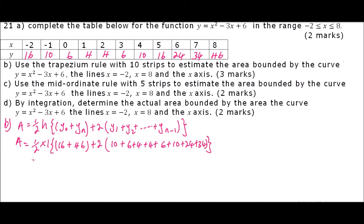When you compute this, you should be able to get 145 square units. So that is the area using the trapezium rule.